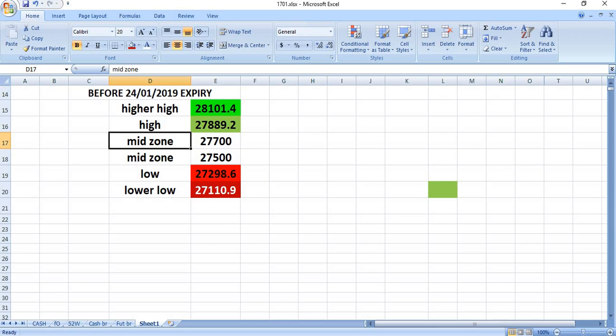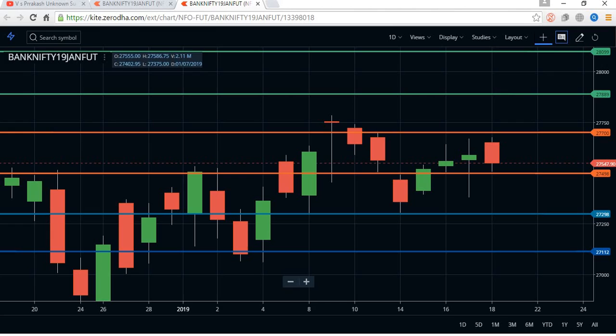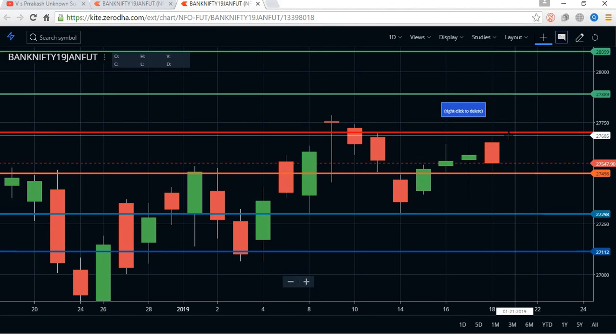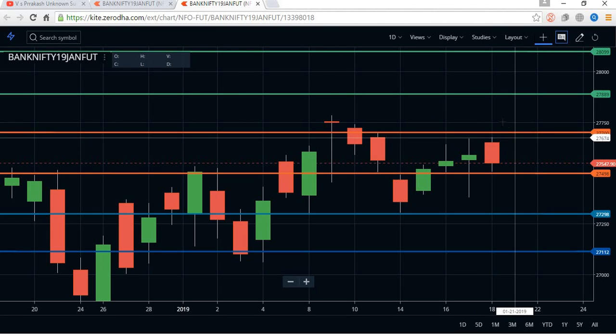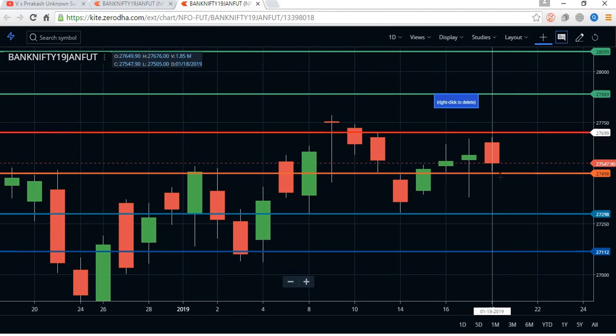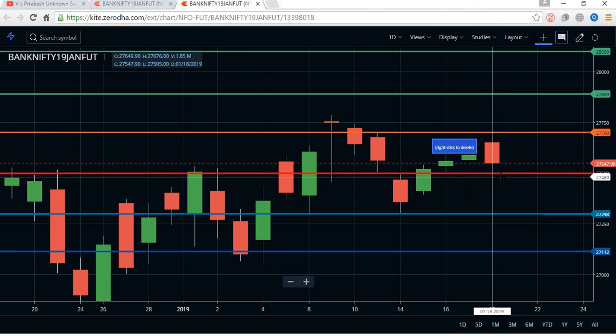We will be waiting for 27,500 to break down or 27,700 to break up. See, on the last Friday the market was in between these two lines only, not able to cross this level and not able to cross this low level also. So be cautious in trading. This video is only for educational purpose.